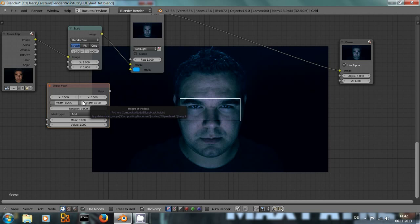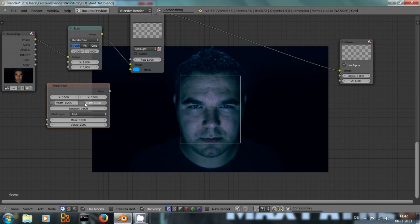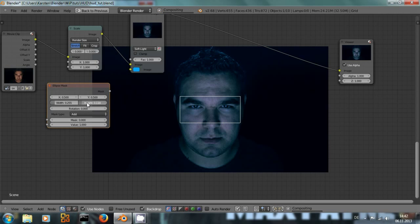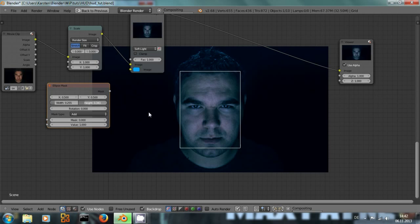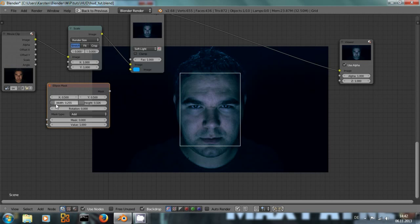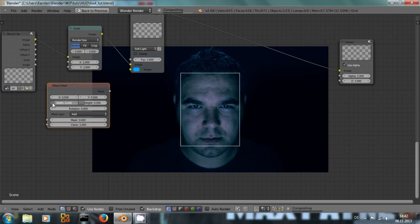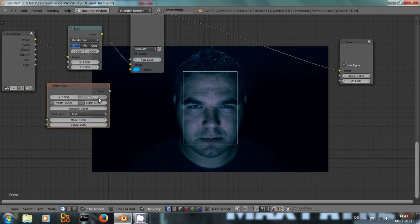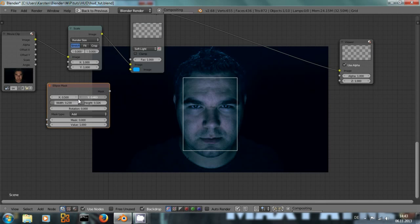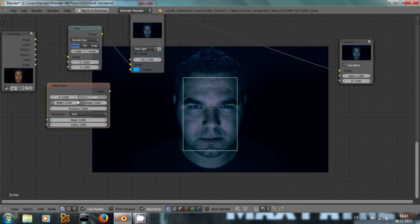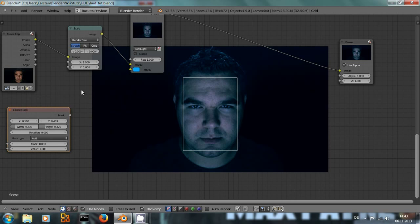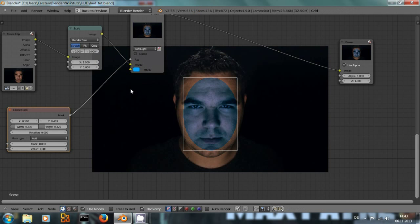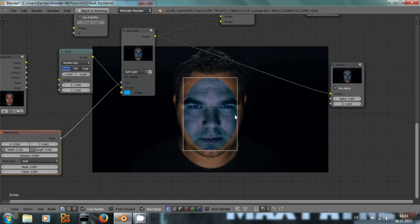And now we adjust the size of this ellipse to roughly match his face. And by the way, if you drag around these sliders, if you press shift, you can make much more precise adjustments to what you are doing. Increase the width and move it down. Let's say like this and let's see how that looks. If we use this as the factor input of the soft light node, we can see what happens.